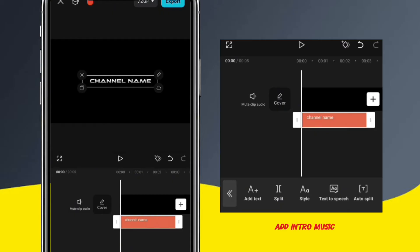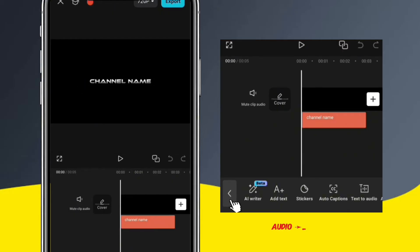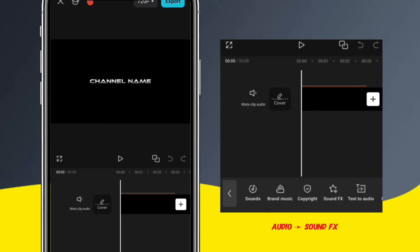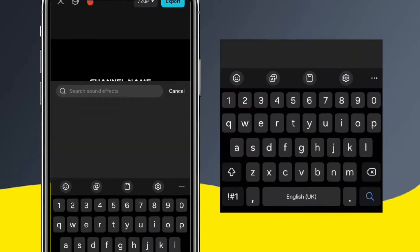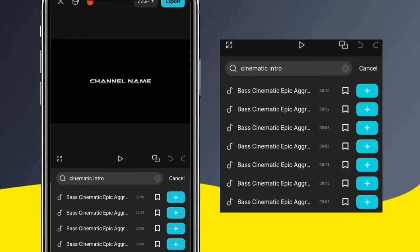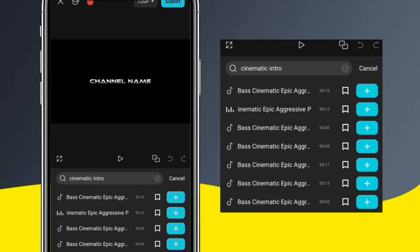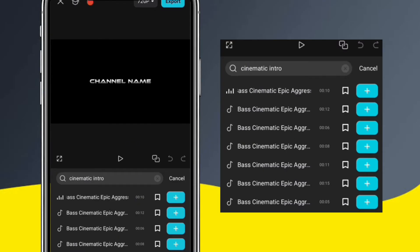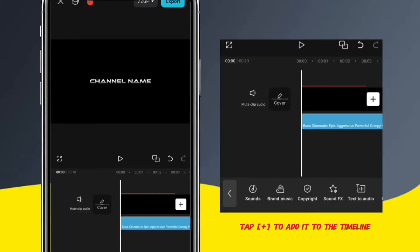Next, let's add intro music. To do this, tap Audio and then select Sound FX. In the search bar, write the type of intro music you want to use. For example, let's use cinematic intro music. Select the results to hear the sounds. I think this one is good for our intro, so I'm just going to tap this plus sign to add it to the timeline.